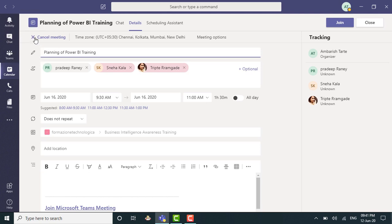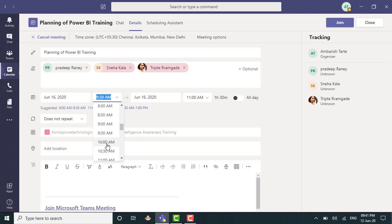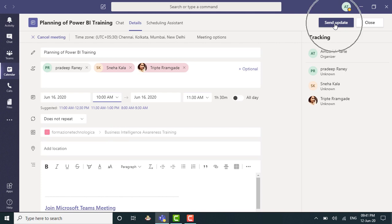If I wish to make minor modifications, I can obviously do that. So let's say I change the time from 9:30 start to let's say 10 AM start. So see, this button here has now become send update. So I can do that.